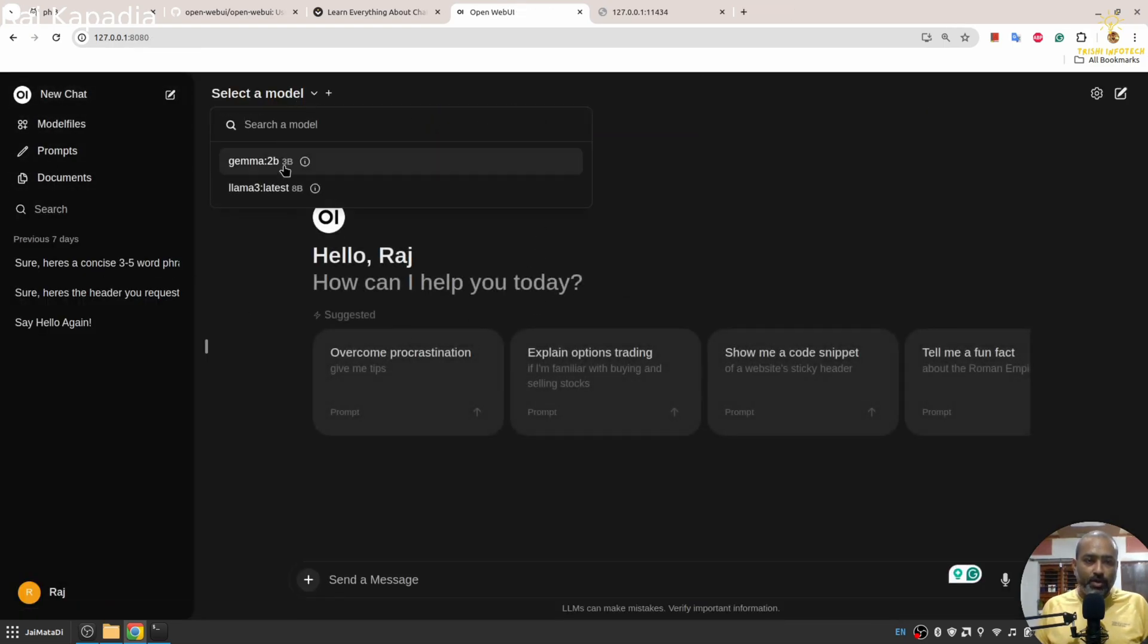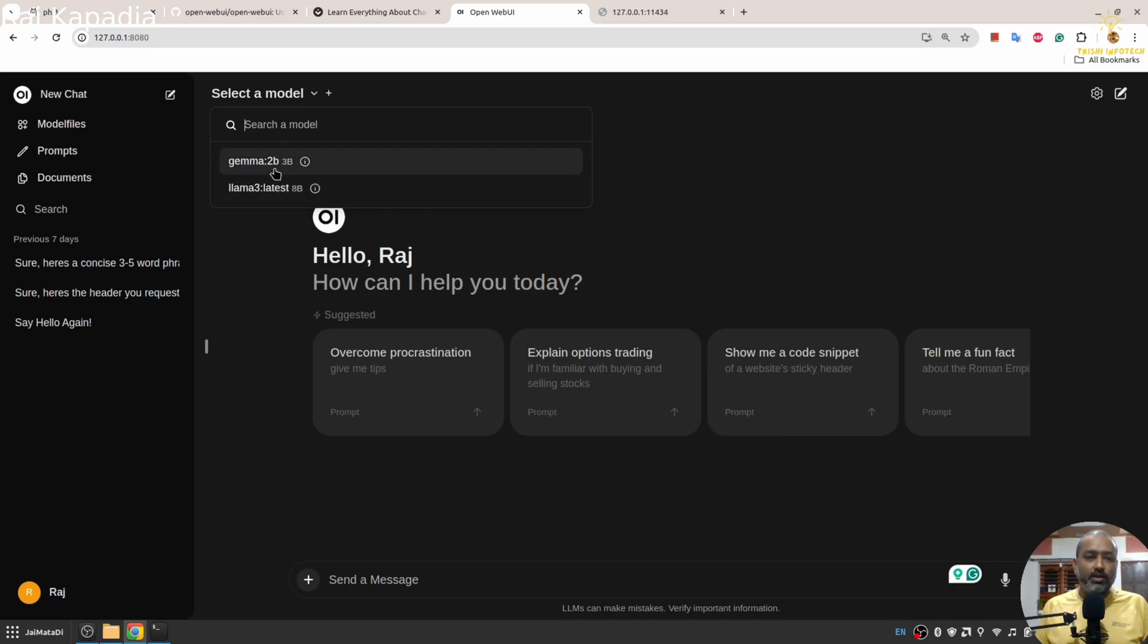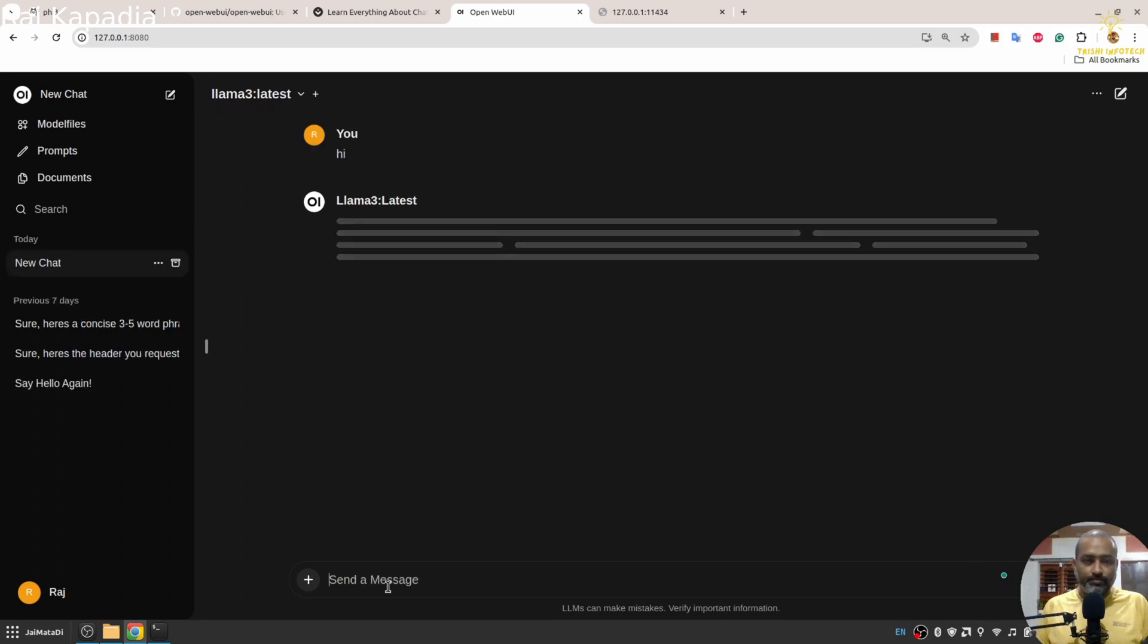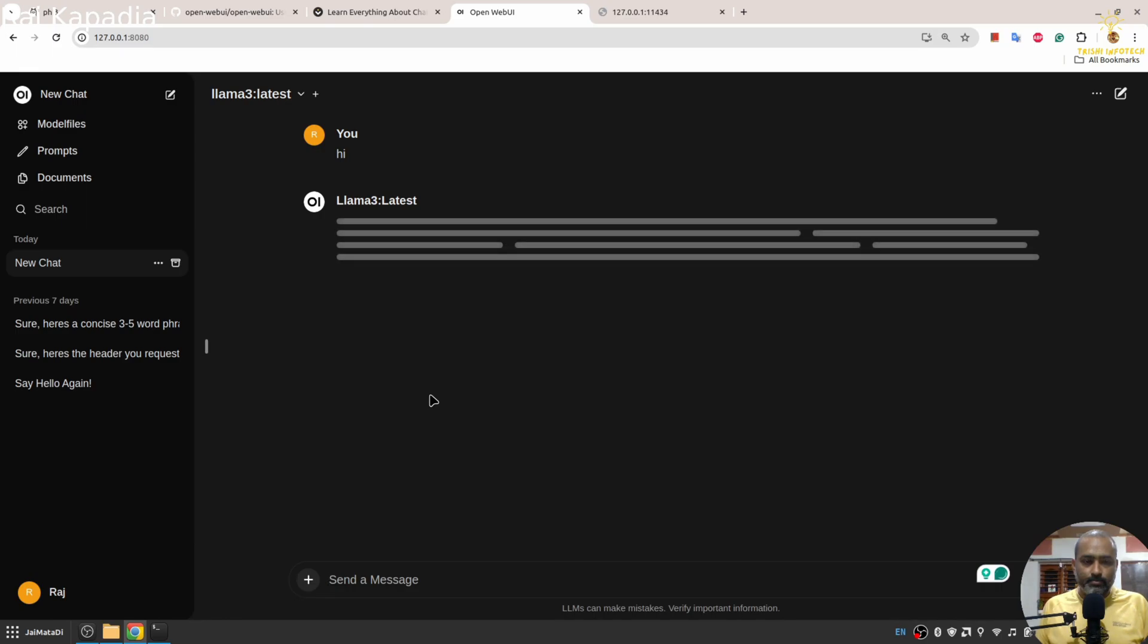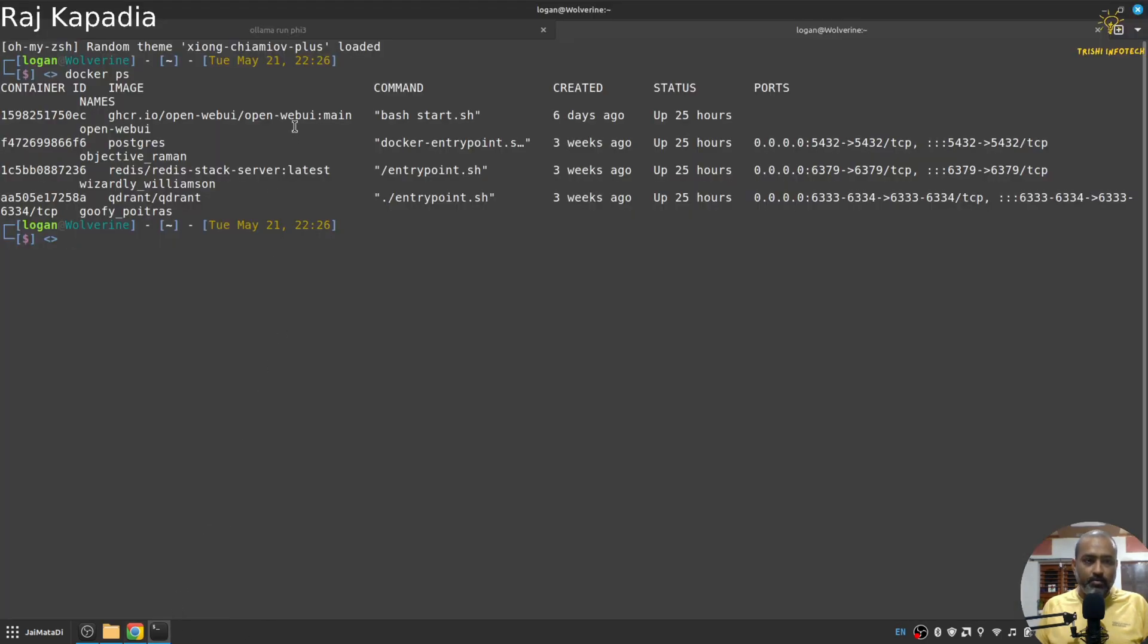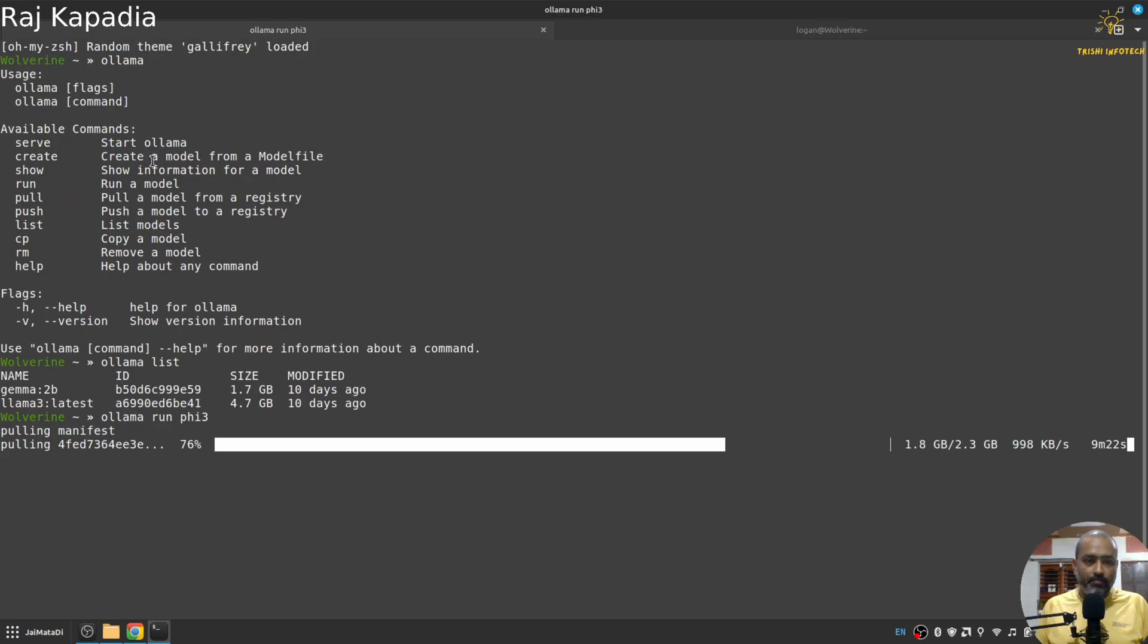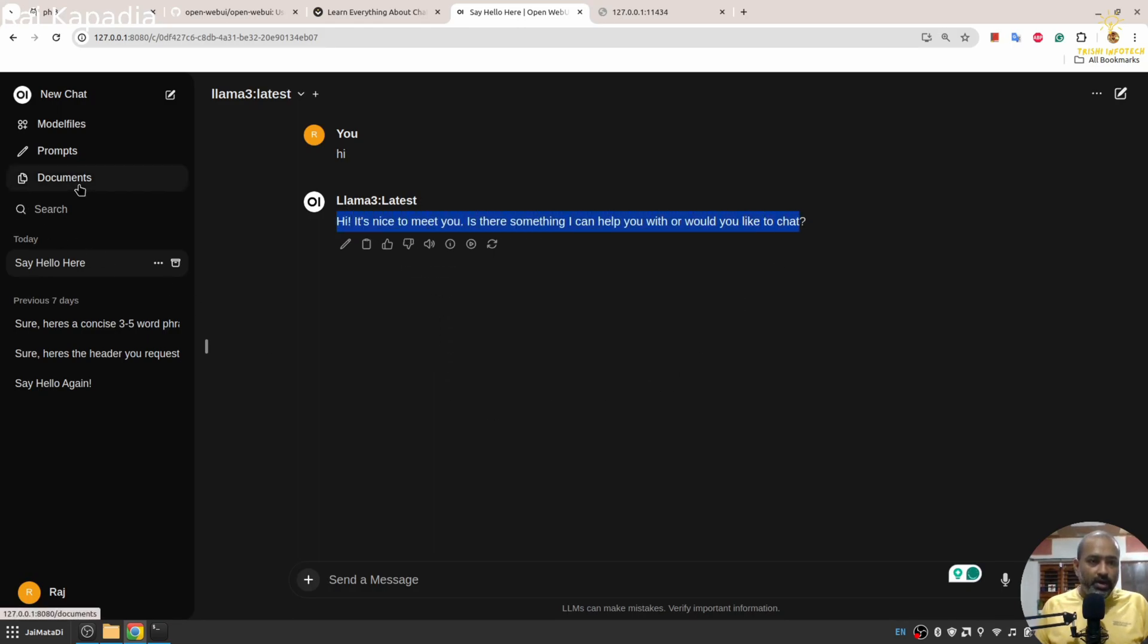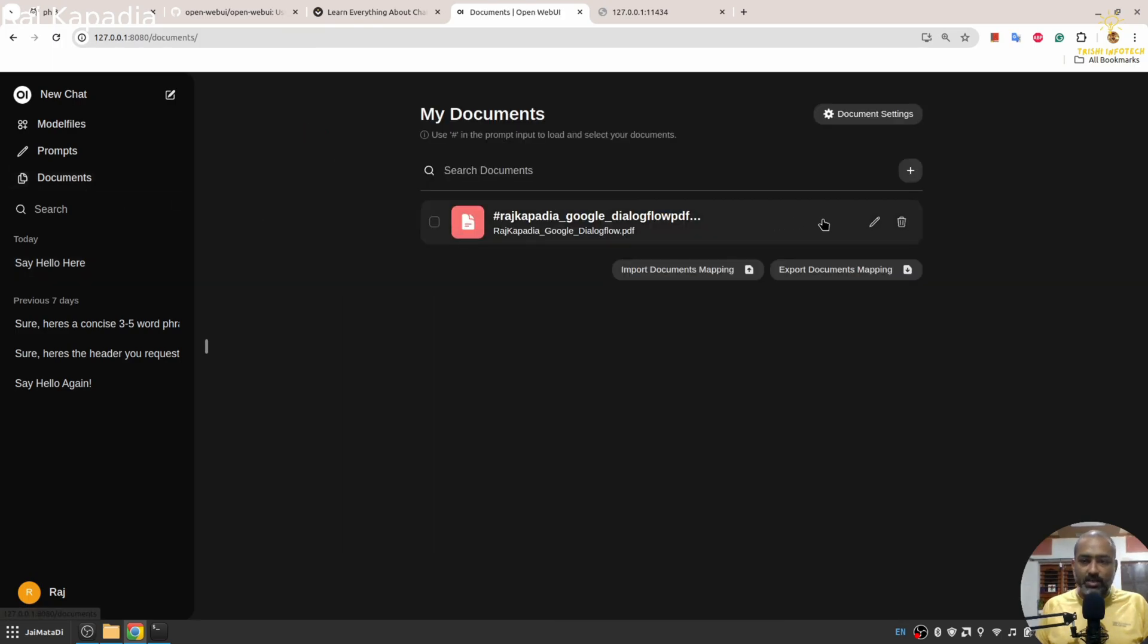Here in the dropdown, you have the list of models that are at this point in your machine through Ollama. You can select any model and start a conversation.